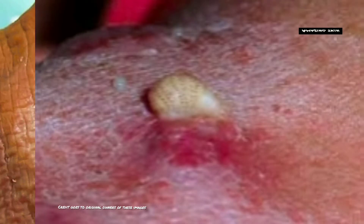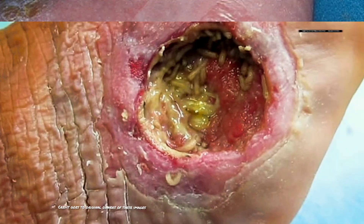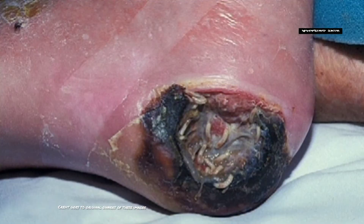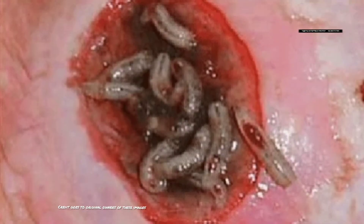Manual removal followed by irrigation is used to treat wound myiasis. Surgery may be necessary to remove dead or necrotic tissue.